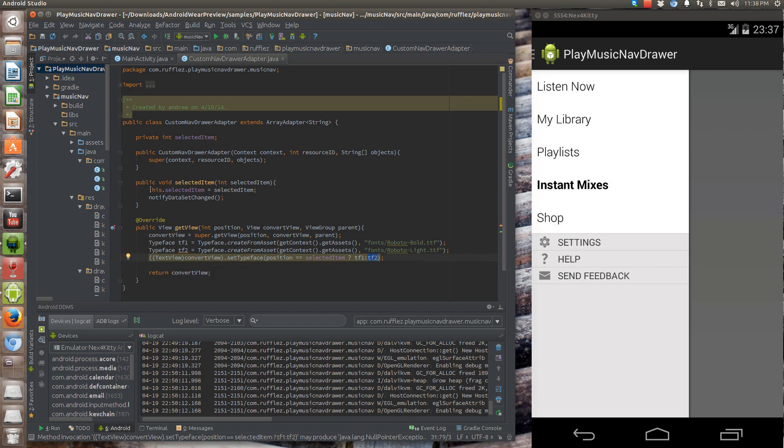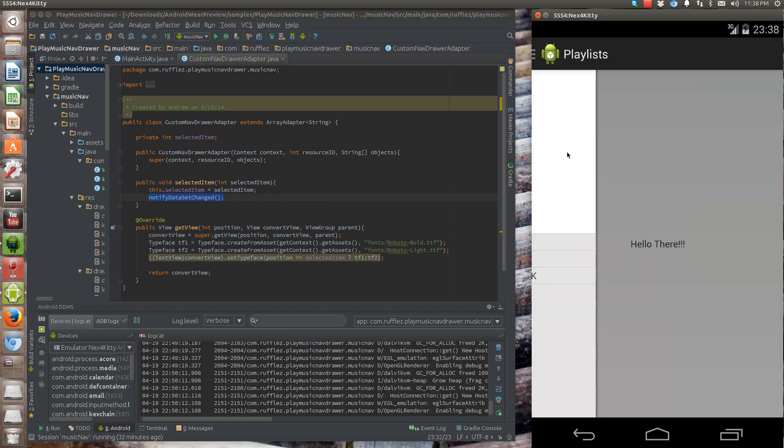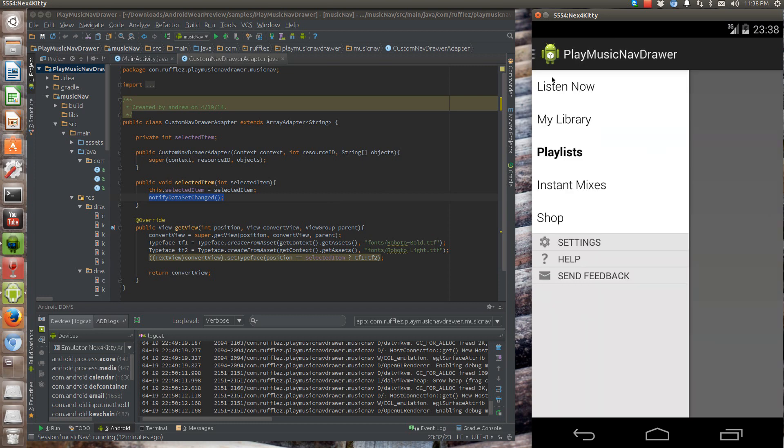We're going to use this once we select an item on the on click listener in the main activity. We're going to specify which position item we have selected. And then we're going to notify the data set change. What this does is this refreshes the list to actually show the changes. So when you select item, so here I selected playlist. Notify data set change actually gets called and bolds the item. It actually calls the get view all over again.